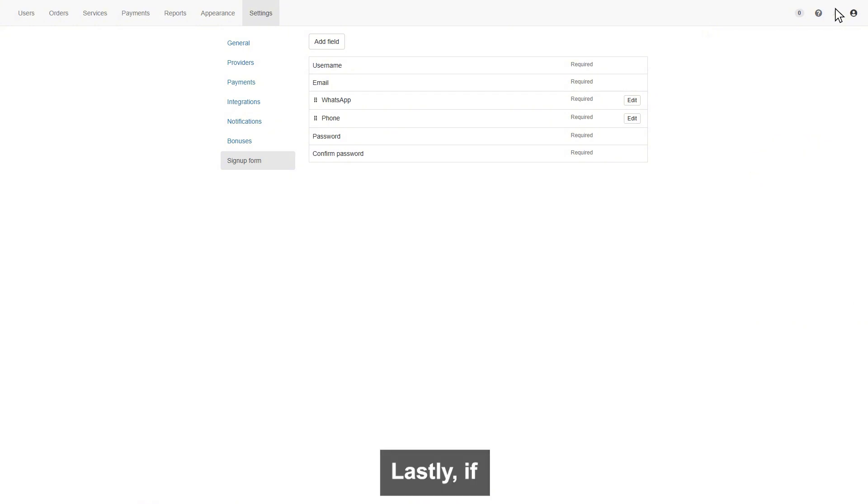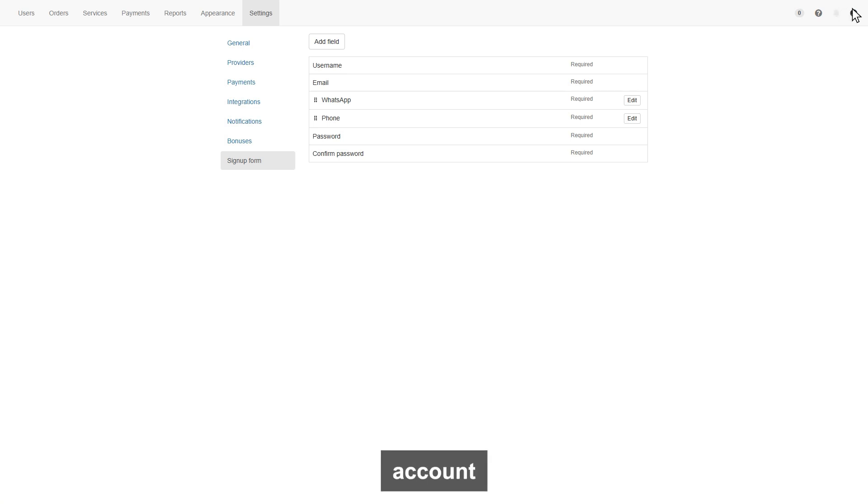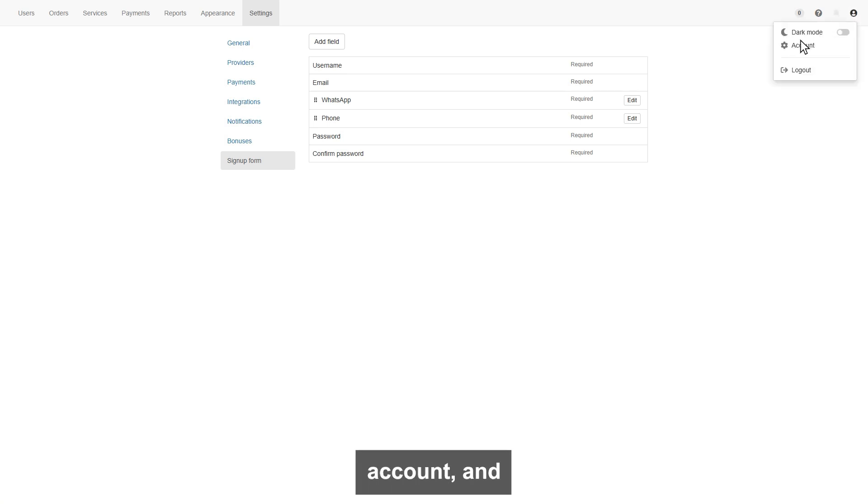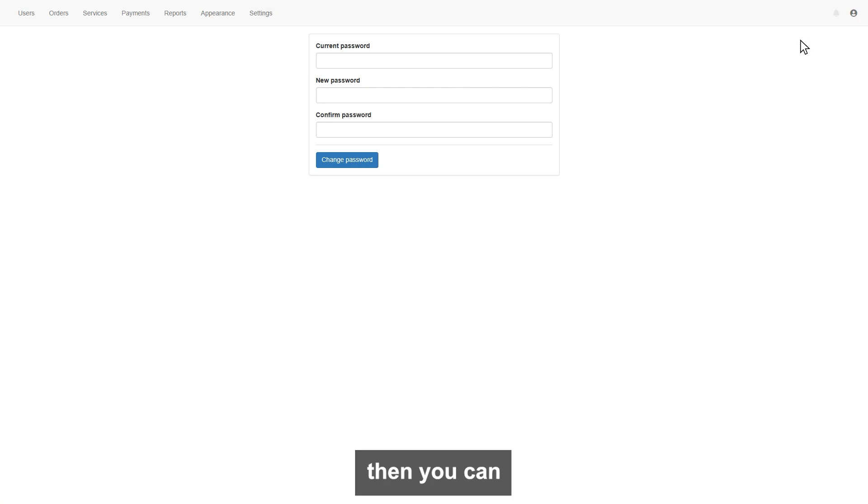Lastly, if you want to change account password, click on account section, and here click account, and then you can change the password.